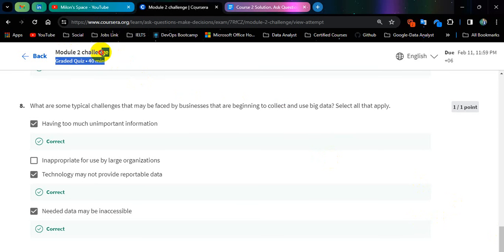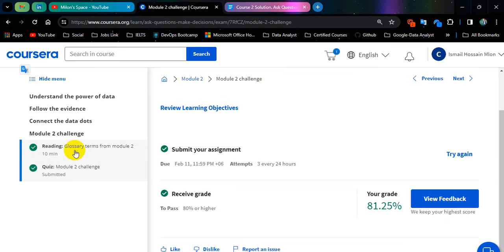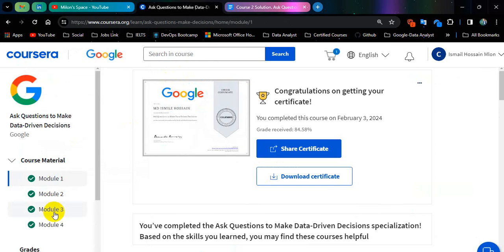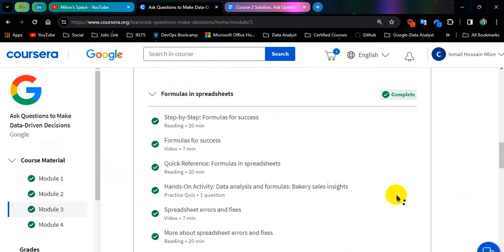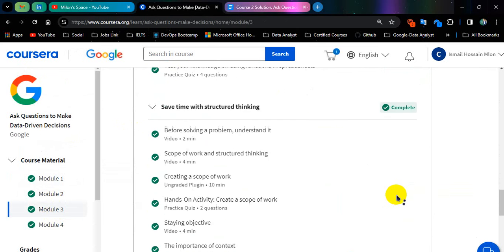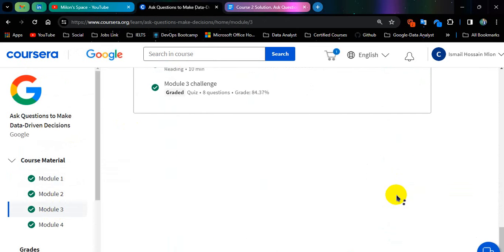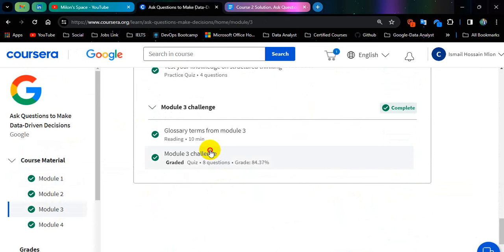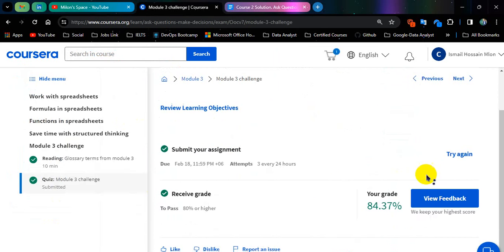So this is module number 2 challenge. Let's go back to module number 3 challenge. This is module number 3 challenge.